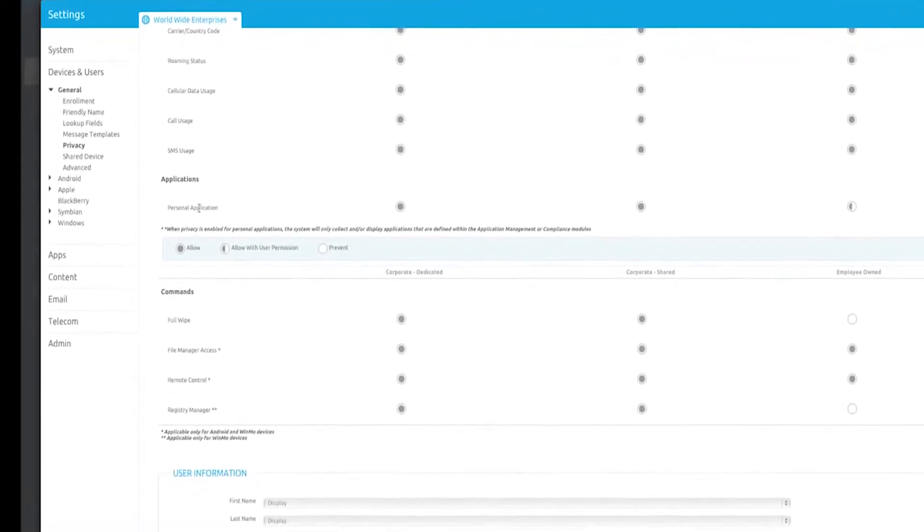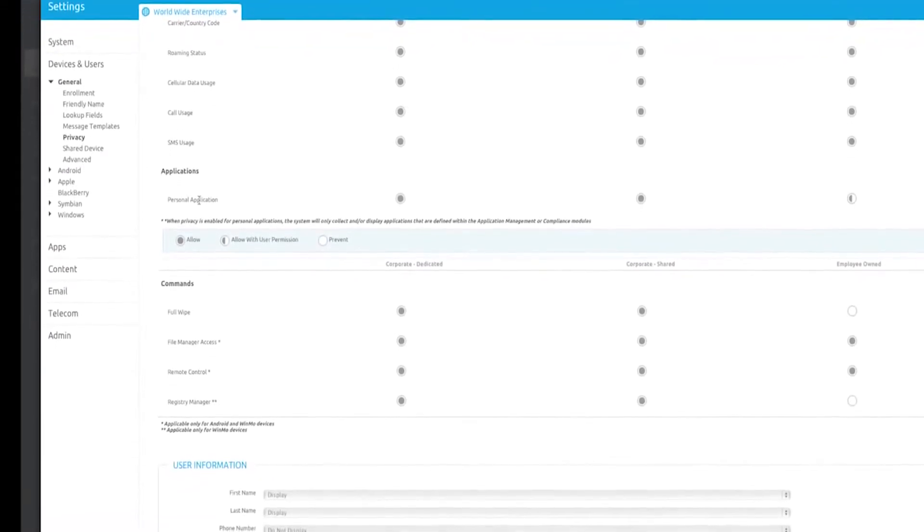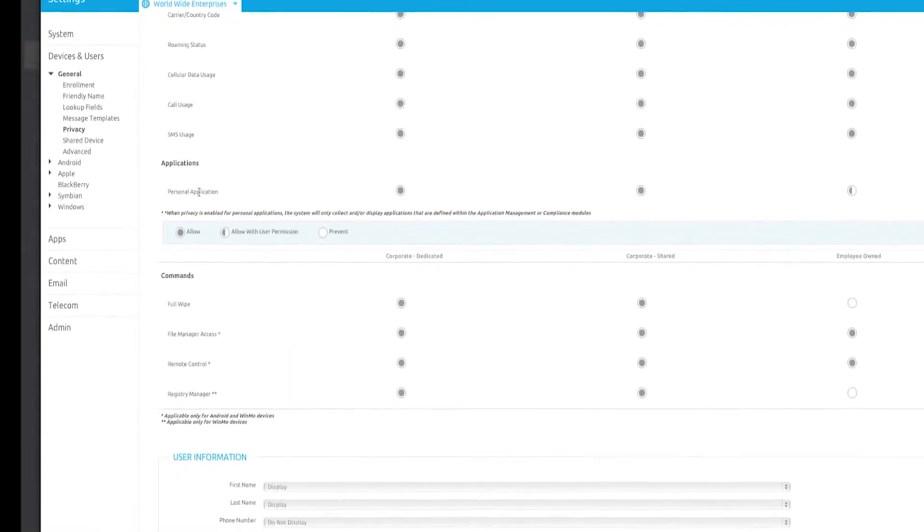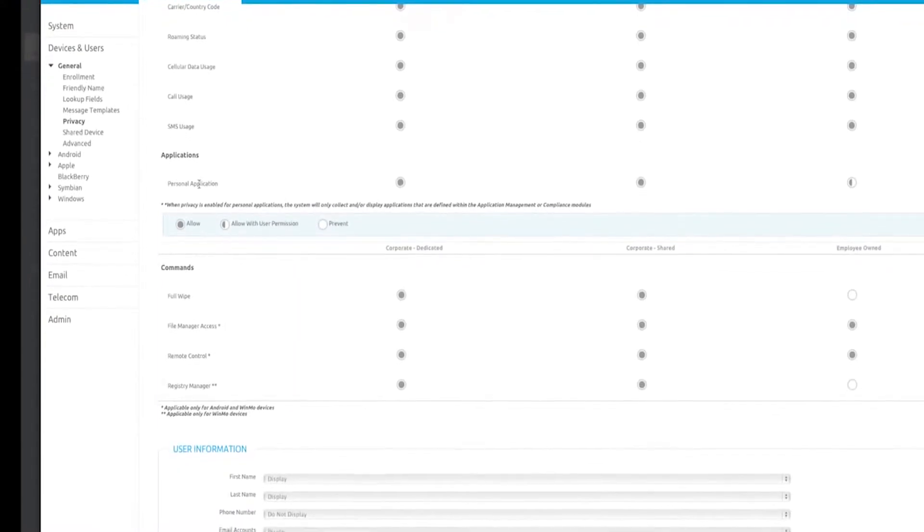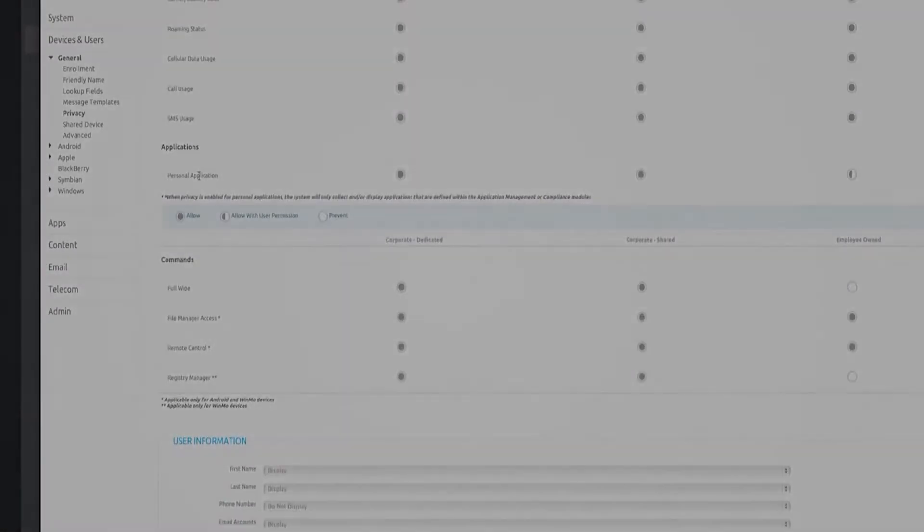Now that your profiles, compliance rules, and privacy settings are configured, let's look at how a device is enrolled.